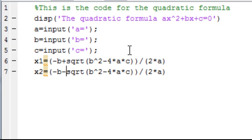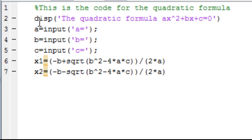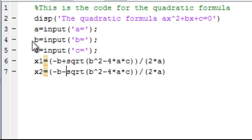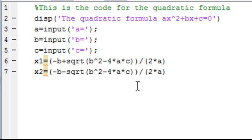We hit display—that's just going to show, we can type in anything we want there and it's going to show it. But then we want to know, we're doing the quadratic formula, so we want to know what our a, b, and c is. So we say a, then we equal, and we put input. That tells MATLAB that the user is going to input something there. So put the inputs for a, b, and c. And then once we get our a, b, and c, we just use the quadratic formula to find our two roots. And it's as simple as that.